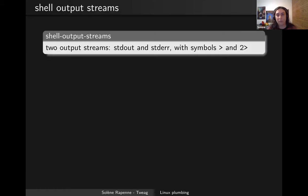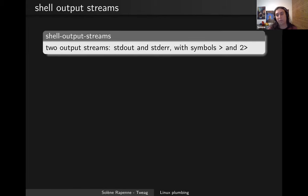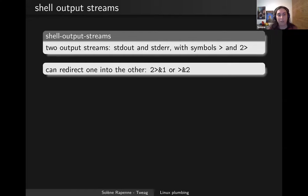A little basics to start: in a shell we have two output streams, basically stdout and stderr, with the symbol greater-than for stdout and two greater-than for stderr. You can redirect one into the other using the ampersand character to reference the stream by name. If you redirect one to the other you end up with a single stream in the output and you can't unmerge them later.